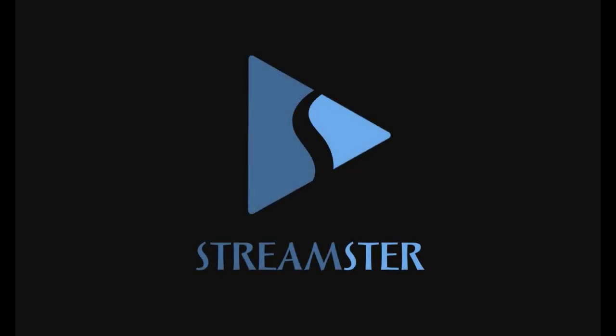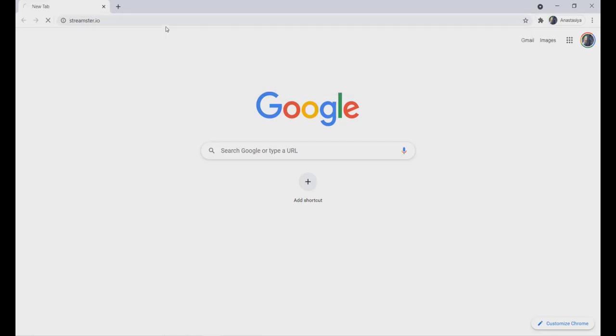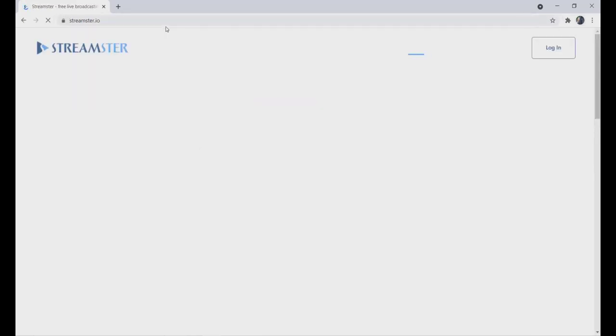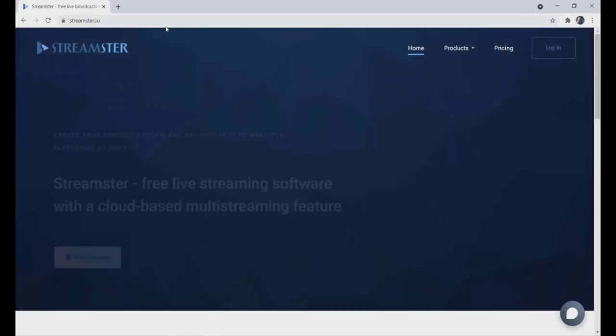In order to use Streamster, please go to the Streamster.io website and download our application for Windows.